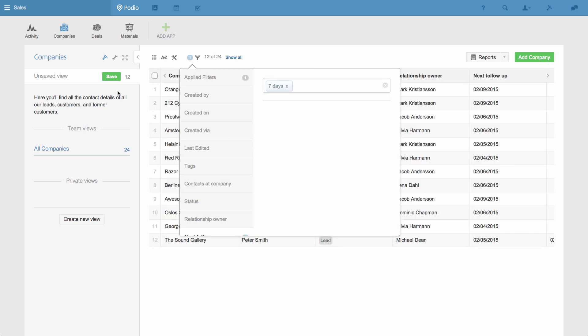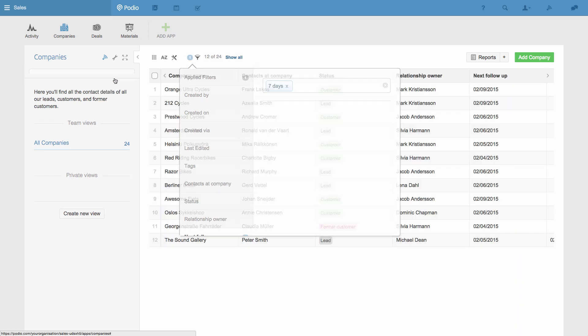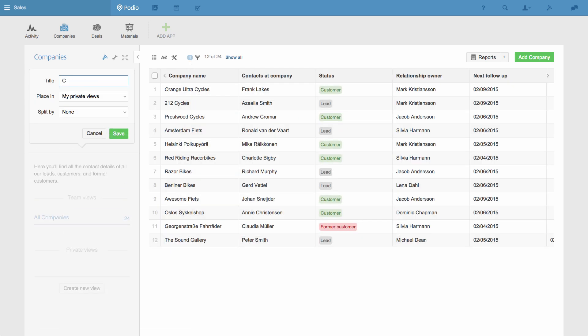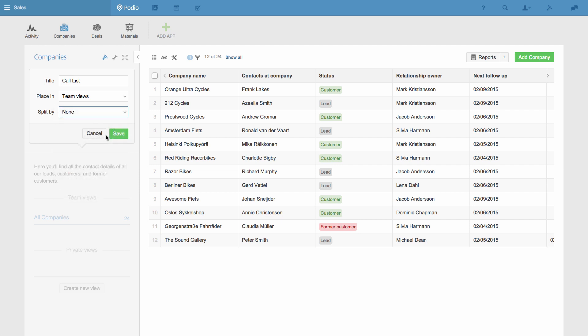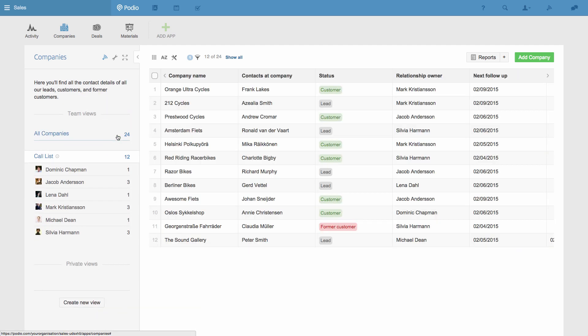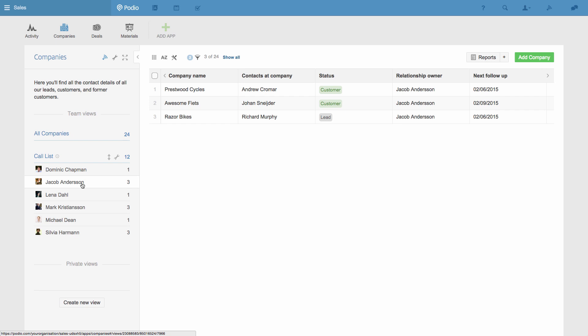Then when I save this as a view, I can break down the results by the relationship owner and call the view call list. Now each member of my team can click their name, and they'll see just the companies they need to contact in the next week. Plus this view will update constantly, so no one will ever get forgotten.